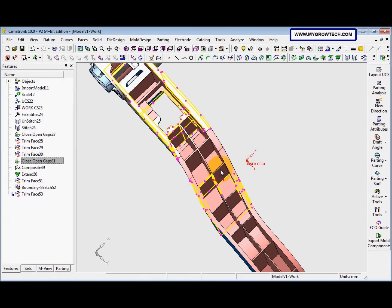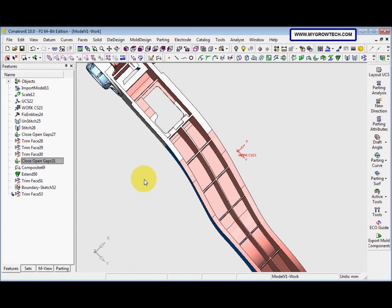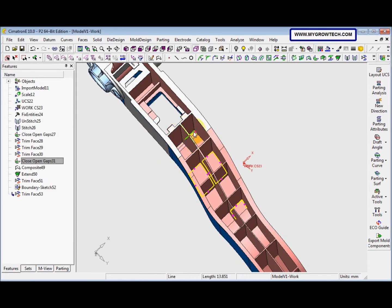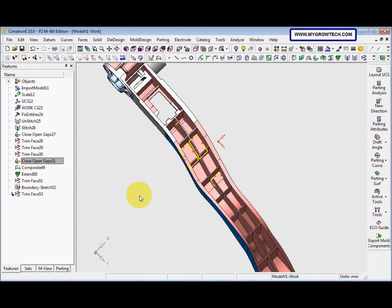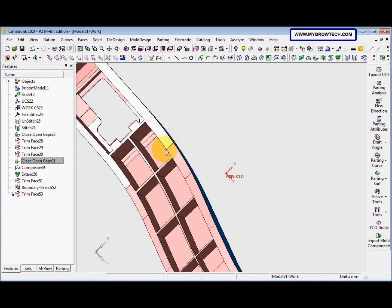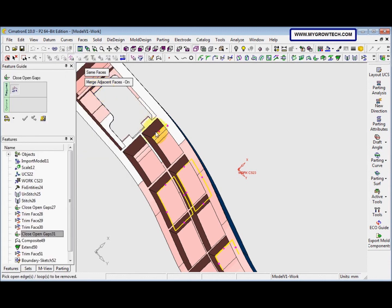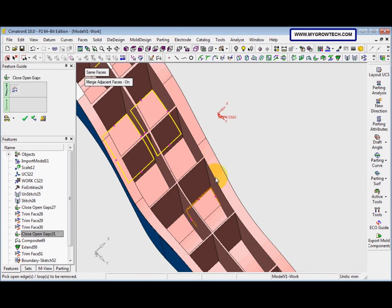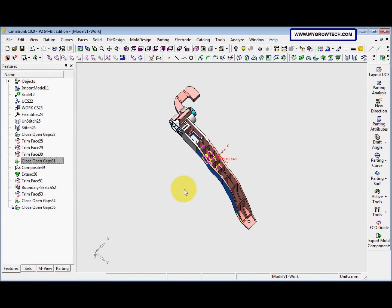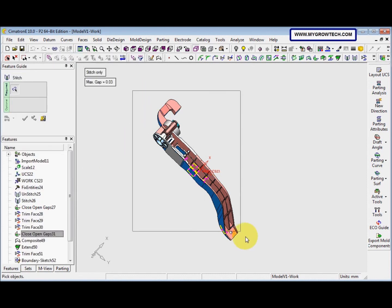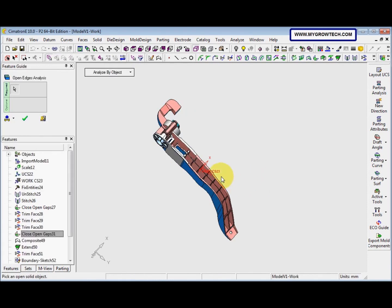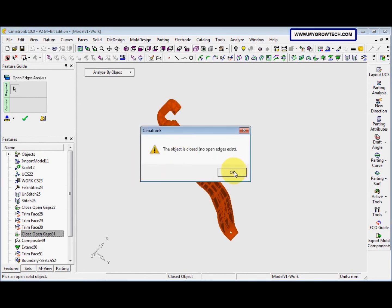We check the face using Analyze by Object. We can still see open gaps here and also in another location. We go to Face, Close Open Gaps, select the edge, right-click and select Apply, and also fix the second one. After completing these fixes, we go to Face, Stitch, and right-click to select OK. We then analyze by Object again — the message confirms the object is closed and no open edges exist. This is the final result.